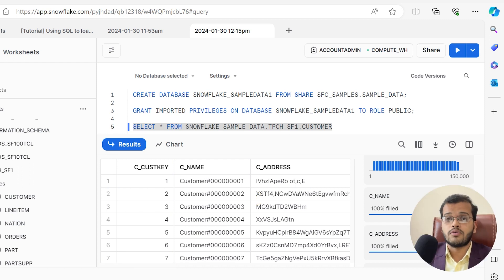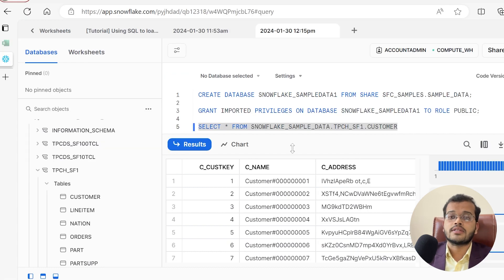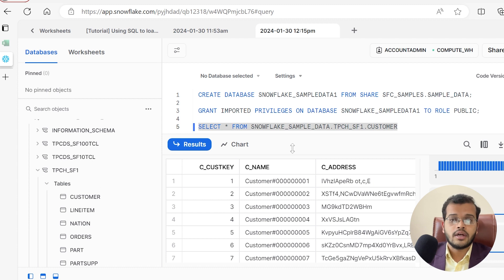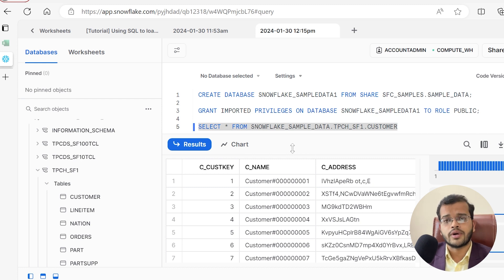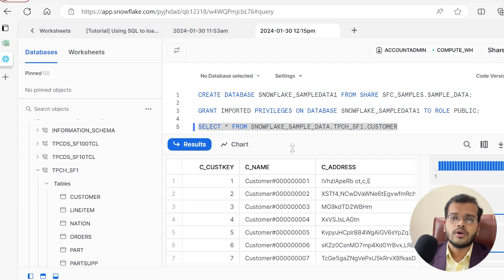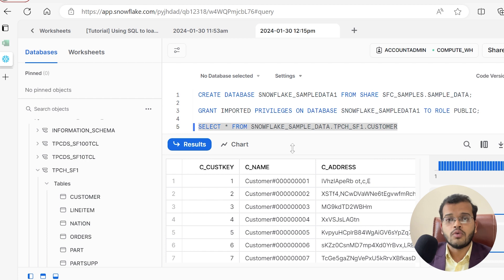This is how you create a new worksheet and write queries in it. The prerequisite to start working on Snowflake is SQL — if you know SQL, you can happily use Snowflake and write queries, as Snowflake is a cloud-based data warehousing platform helpful for accessing and analyzing data from an organization's perspective.